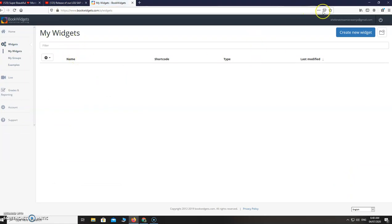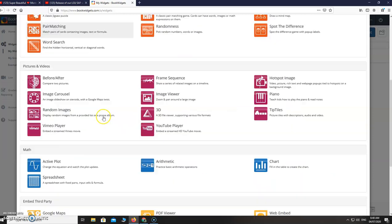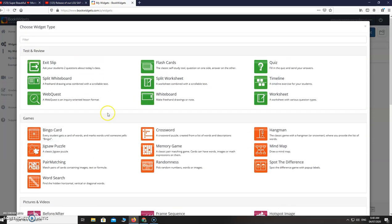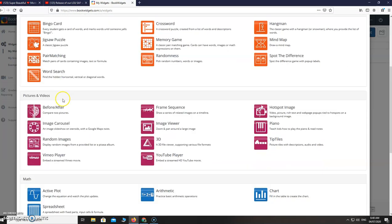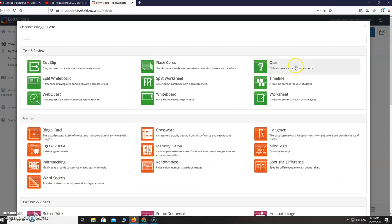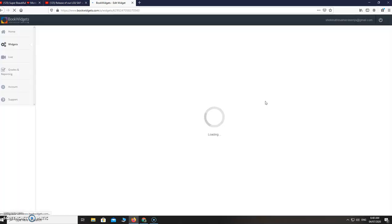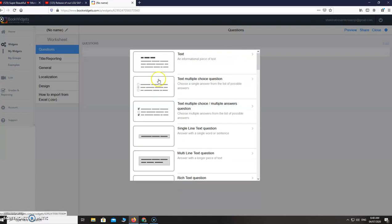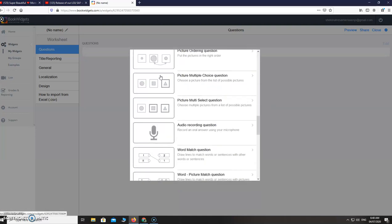If you're going to create your widgets, just click here create a new widget. BookWidgets or widgets are exercises, games, interactive activities for your students. They are divided into different categories. This is my favorite, worksheet. Under worksheet we have 30 question types.